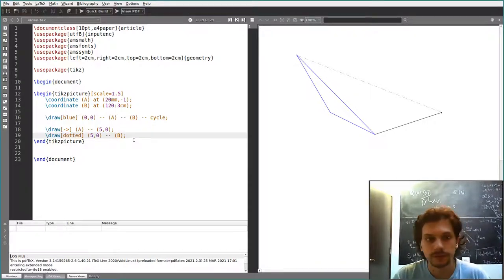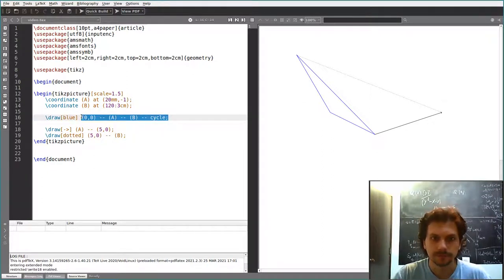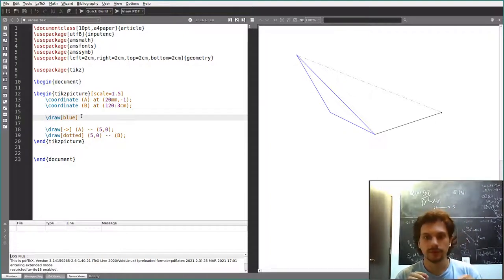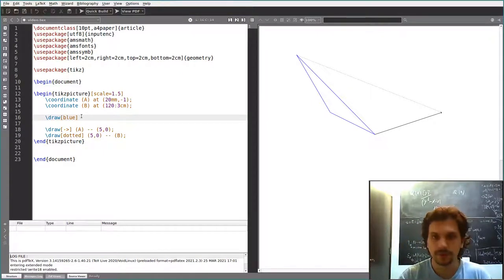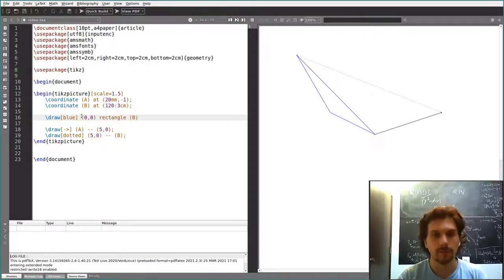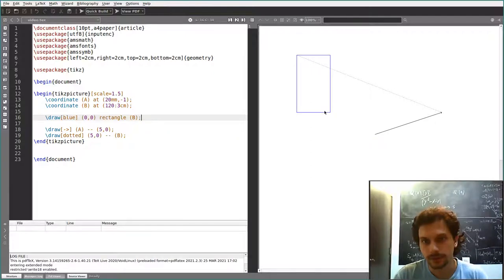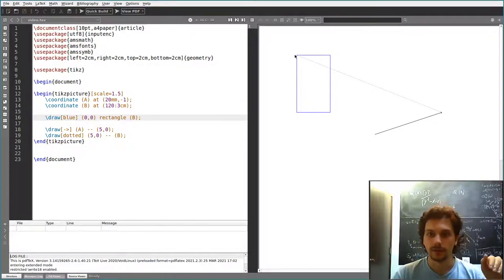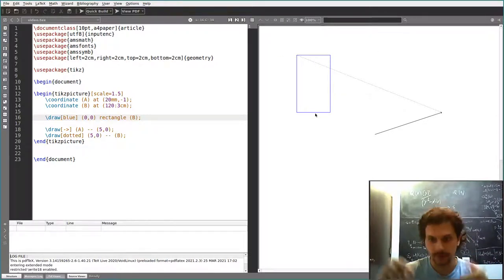You can draw, for example, a rectangle. To do so, you need to specify two opposite vertices. For example, if you want to draw a rectangle from coordinate (0,0) to point B, you write: draw (0,0) rectangle (B). This draws a rectangle from (0,0) to point B. There's only one way to draw a rectangle with these two as opposite vertices — with sides parallel to the sides of your paper.